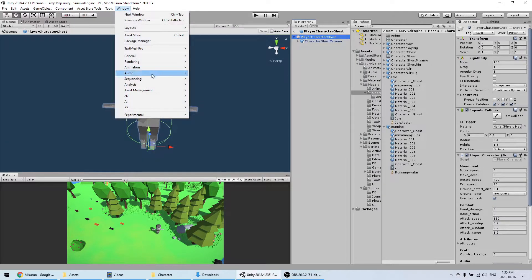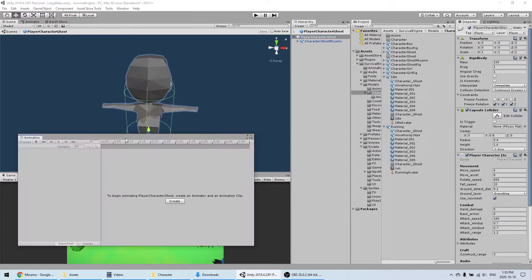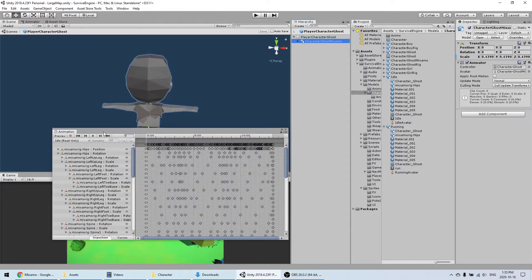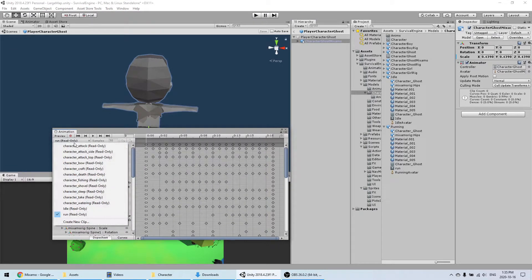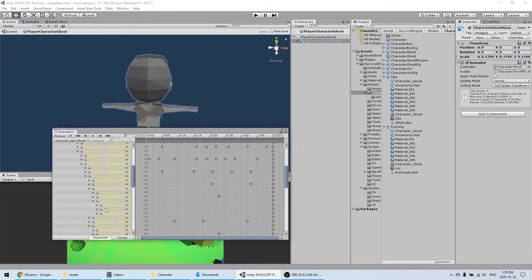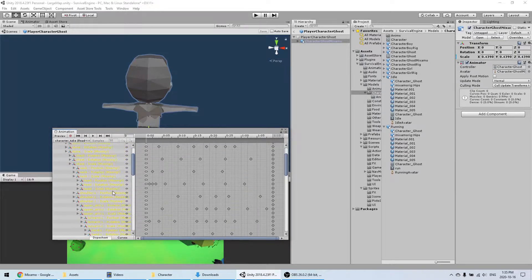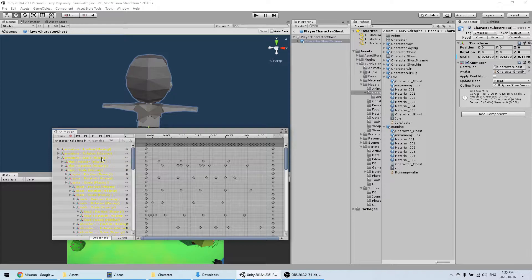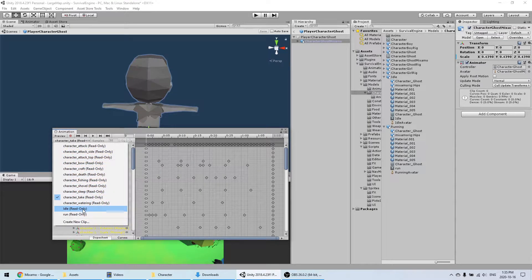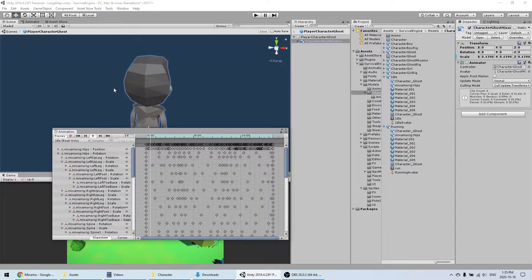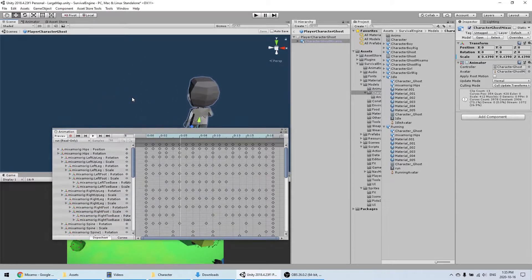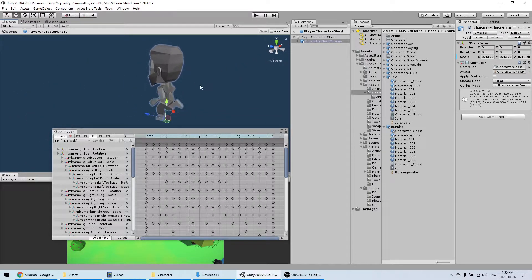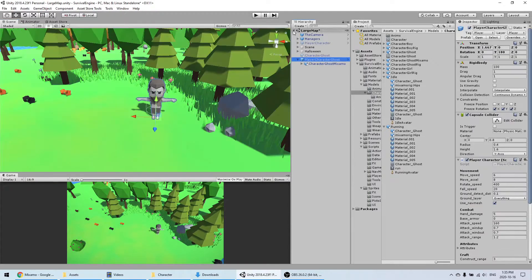We're going to change that by selecting the animations we just downloaded. Click on idle, open it, find the animation, and drag and drop it. Same thing for run. Then open the animation window to test and make sure the animations are working — the bones should all be found. If you see a lot of yellow names, that means you have an incompatible rig. The idle and run animations are both working, so they should work in the game too.